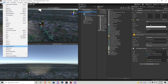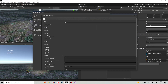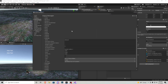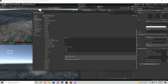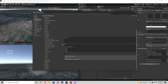Back to Project Settings Input Manager — we need an 'interact' axis. Change the size if needed, rename the axis to 'interact', and set the positive button to E.